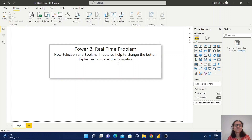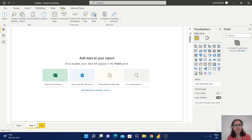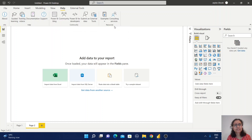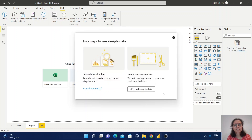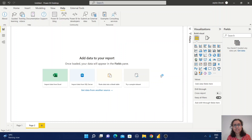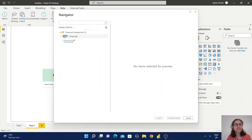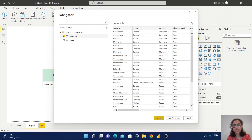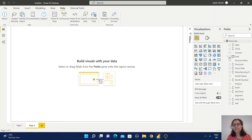Let's start with the problem. First we need some sample data, so I just created a new page. Let me load the sample dataset — I'll select the financials one and load. Your data has been loaded.